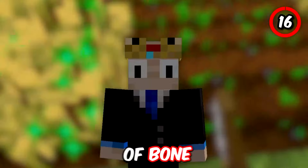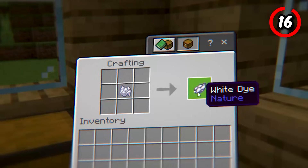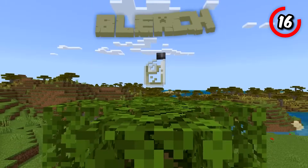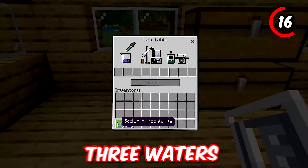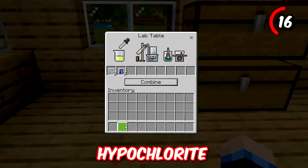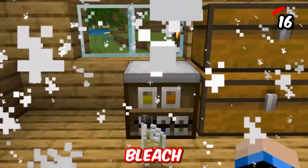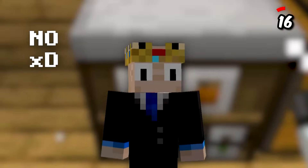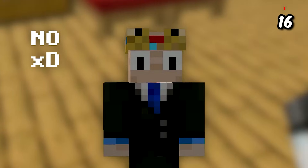Speaking of bone meal, you actually don't need to make white dye, because you can make bleach in this version. All you need to do is combine three waters and three sodium hypochlorites in a lab table — and boom, you have bleach. And no, for those wondering, you can't consume it.